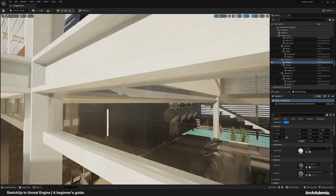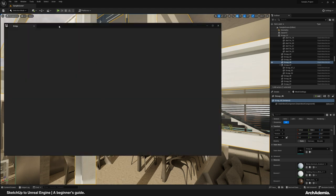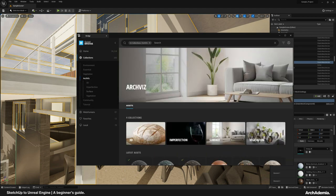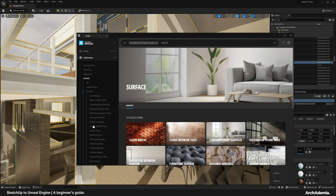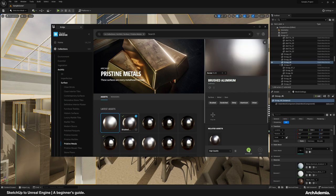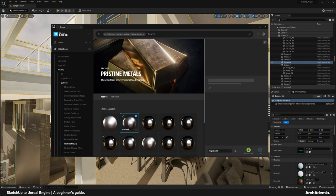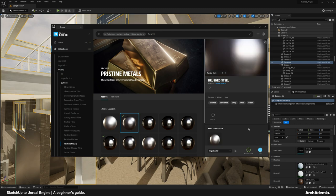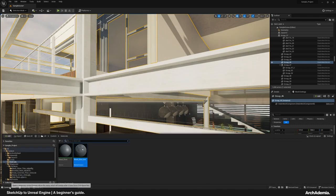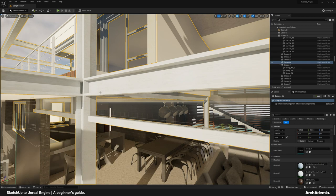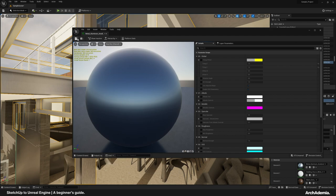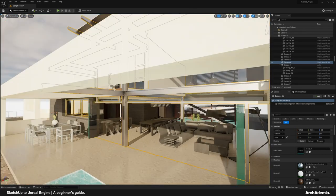Something else that stands out is this metal. If we go to Collections > ArcVis > Surface and search Pristine Metals, let's load in that Brushed Steel. Replace the parent material and look at that — so much more realistic. If we give it a little Albedo Tint — albedo is just another term for the colour — we're getting some real improvement.